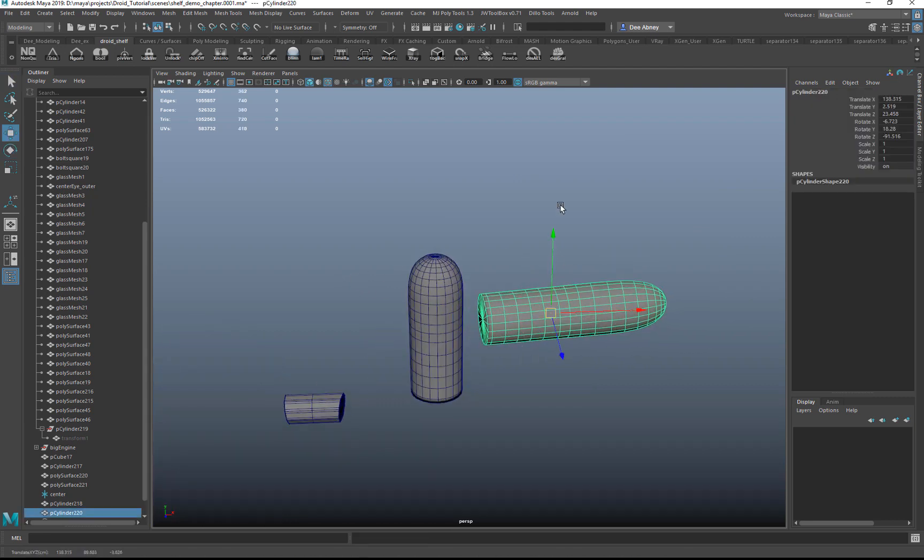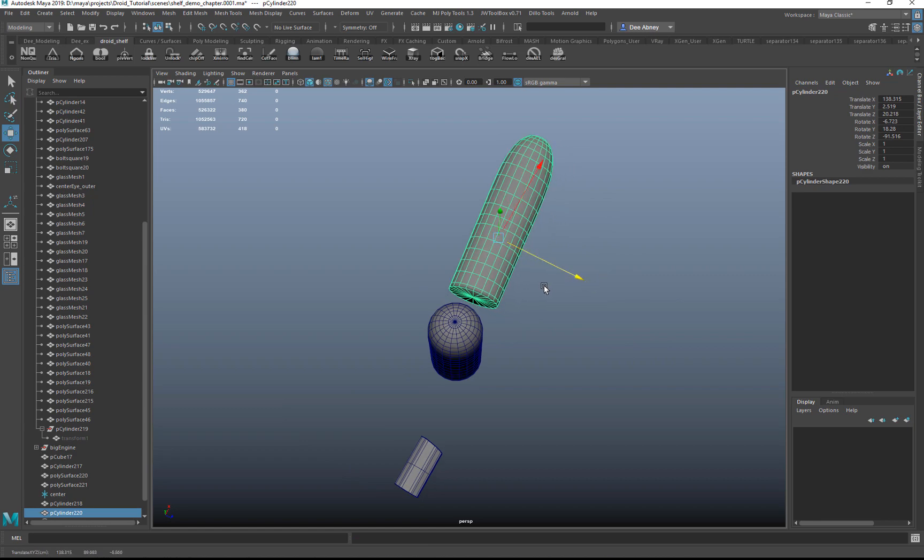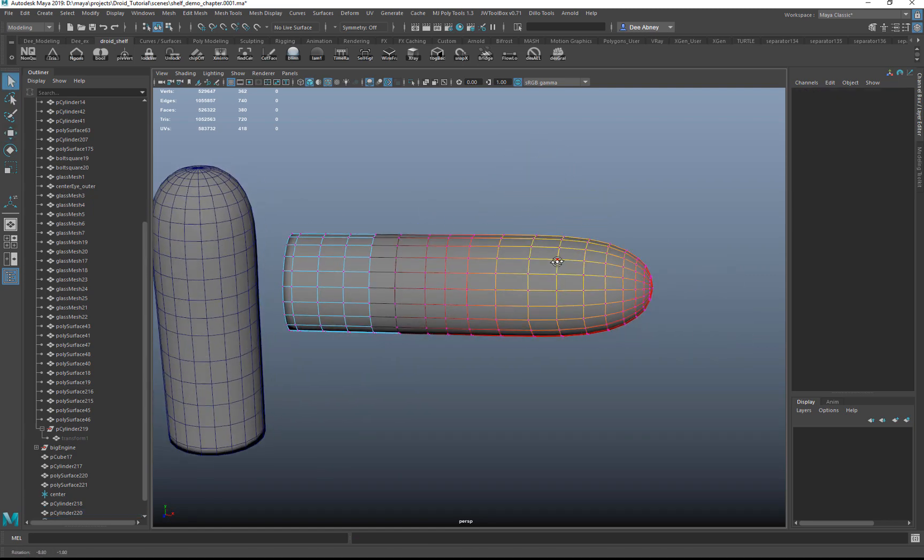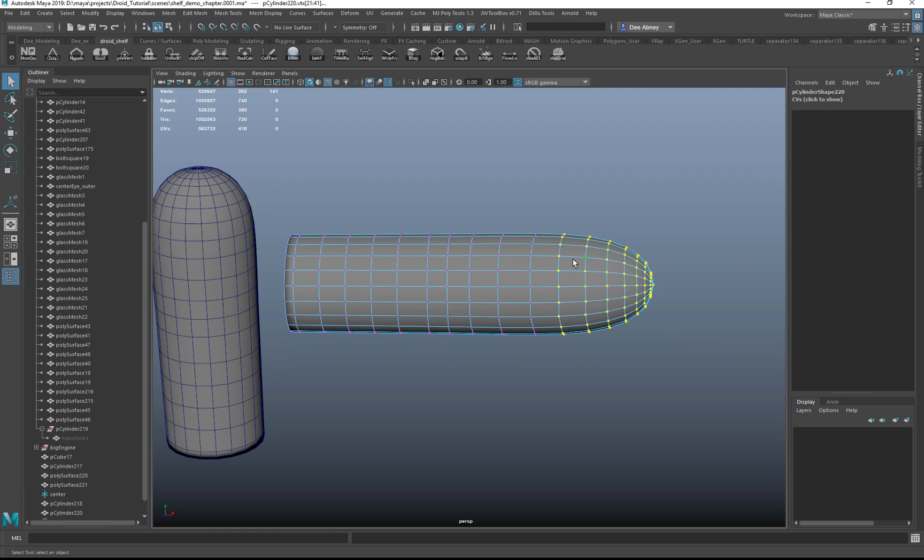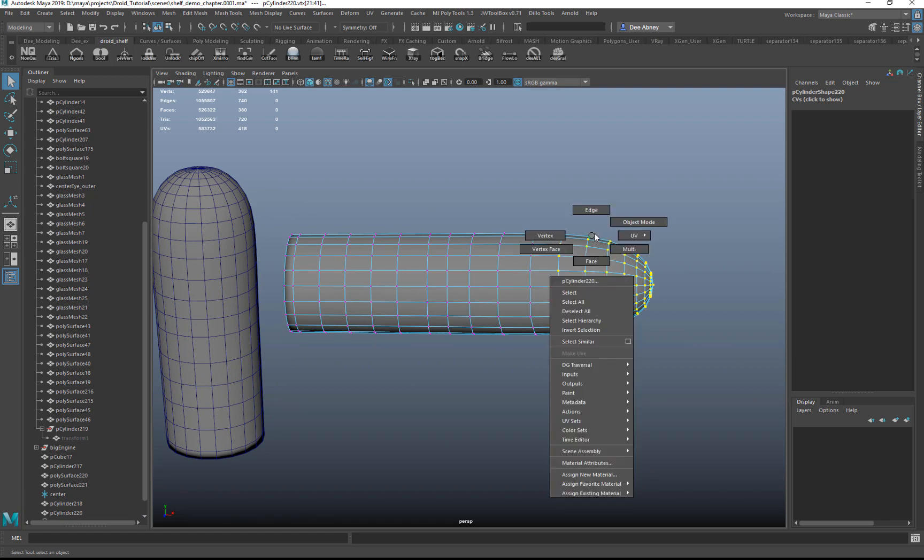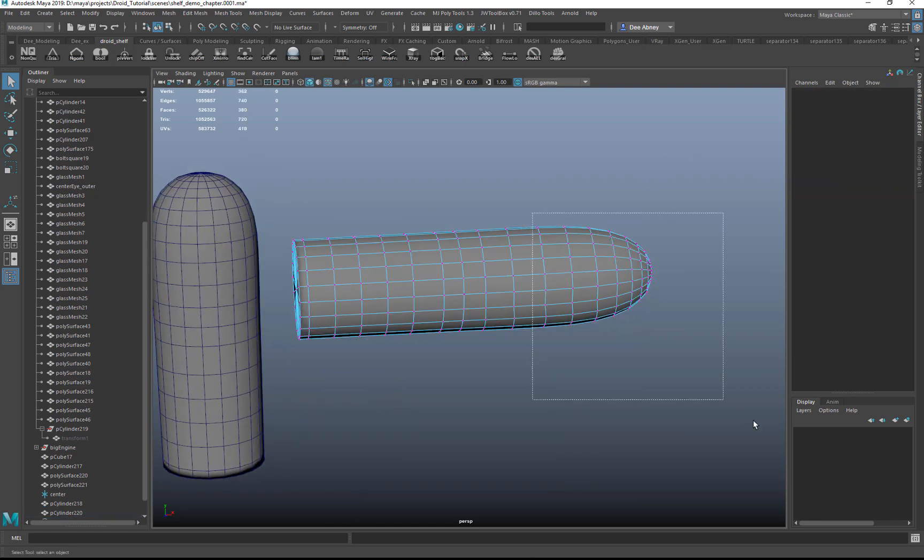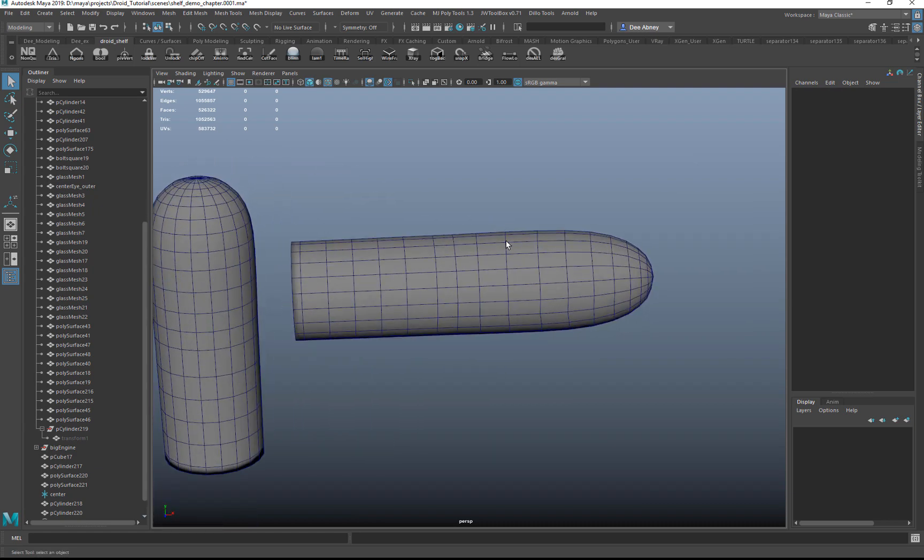It doesn't seem like that big of a deal at first, but it saves you from having to constantly go from verts, right-click, object mode, and then click out. It basically does it all in one step.